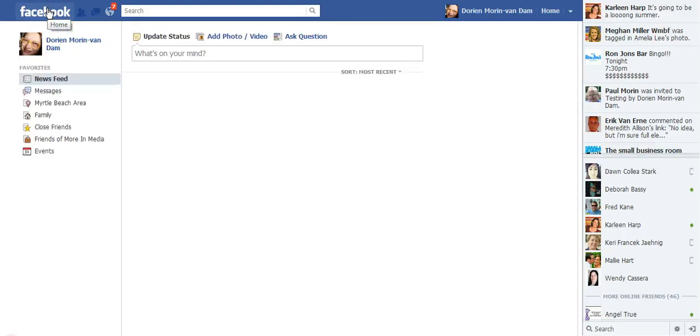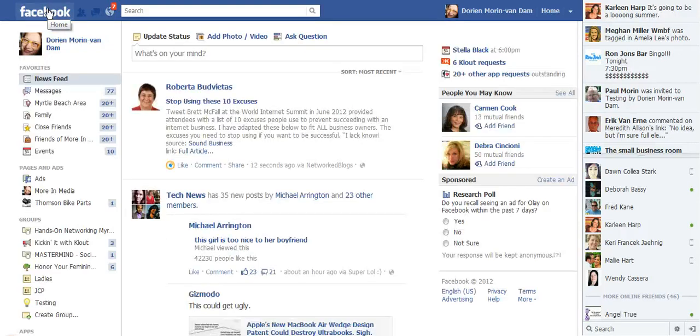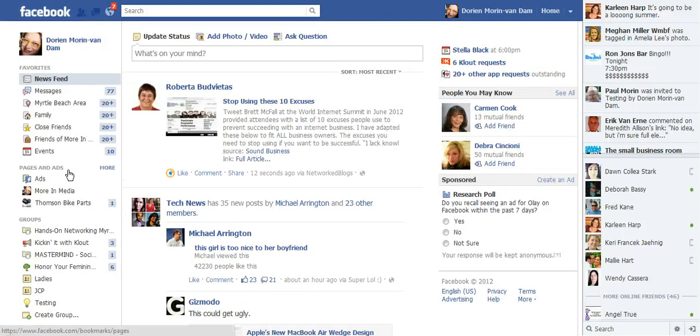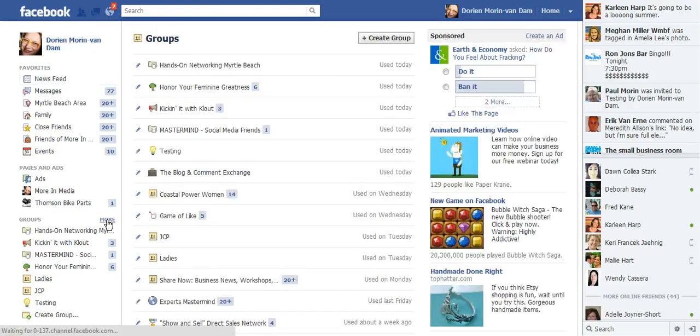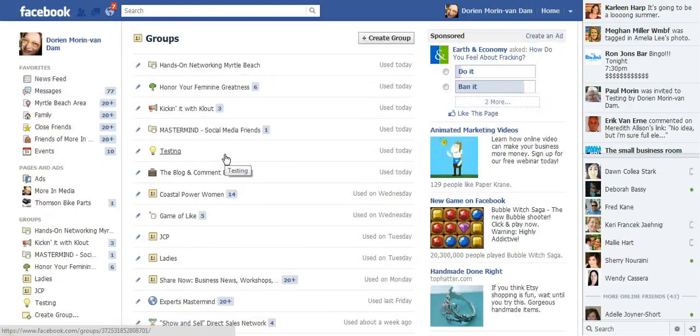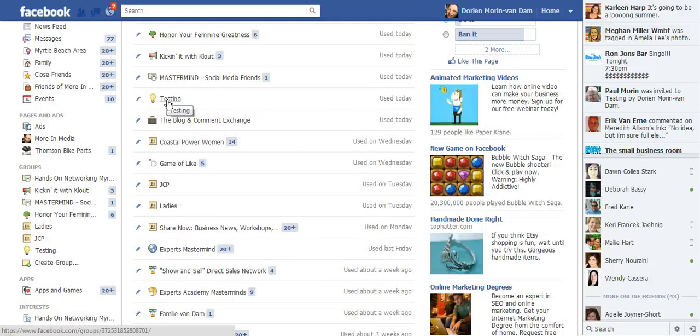Let's go to my groups. I'm going to show you with a group I just created, a test group, just to show you where that button is. It is called testing, right there.